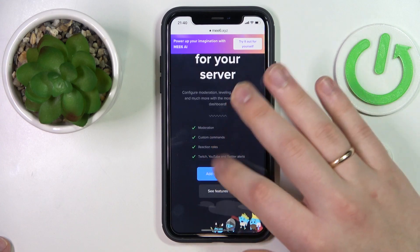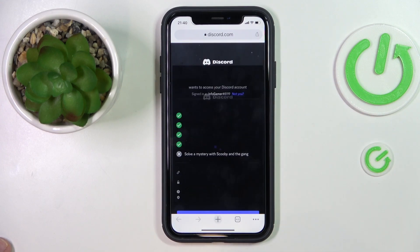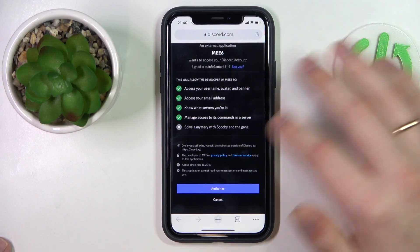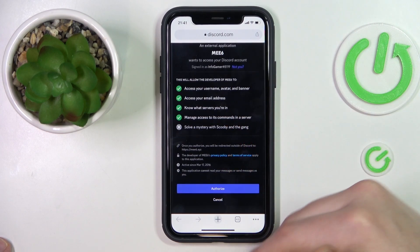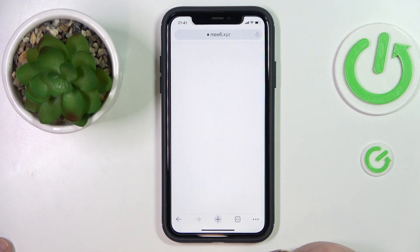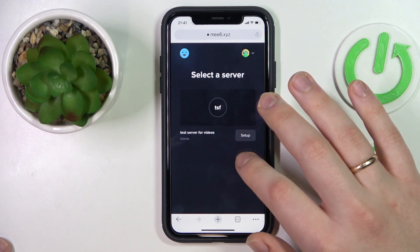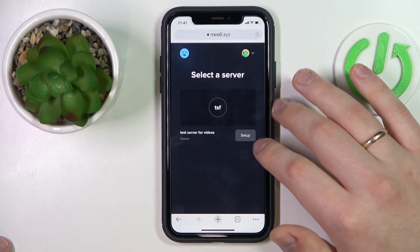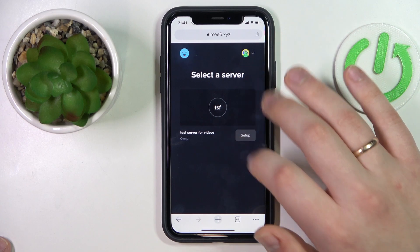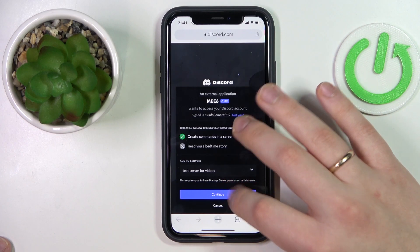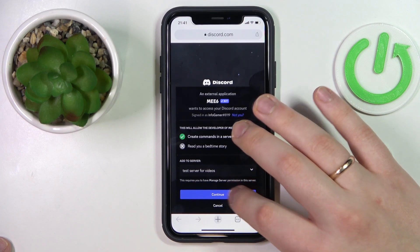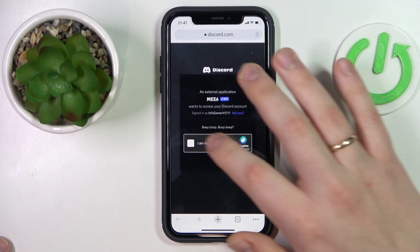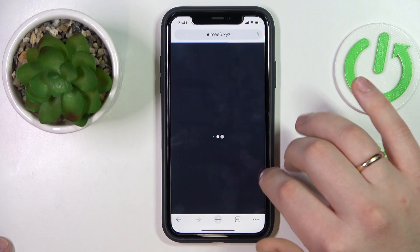Then tap the 'Add to Discord' button. Sign in to your Discord account if you haven't previously. Authorize the accesses that the bot asks you to. Then select the server that you would like to invite this Mi6 bot to. Authorize all the permissions once again. Complete the captcha.